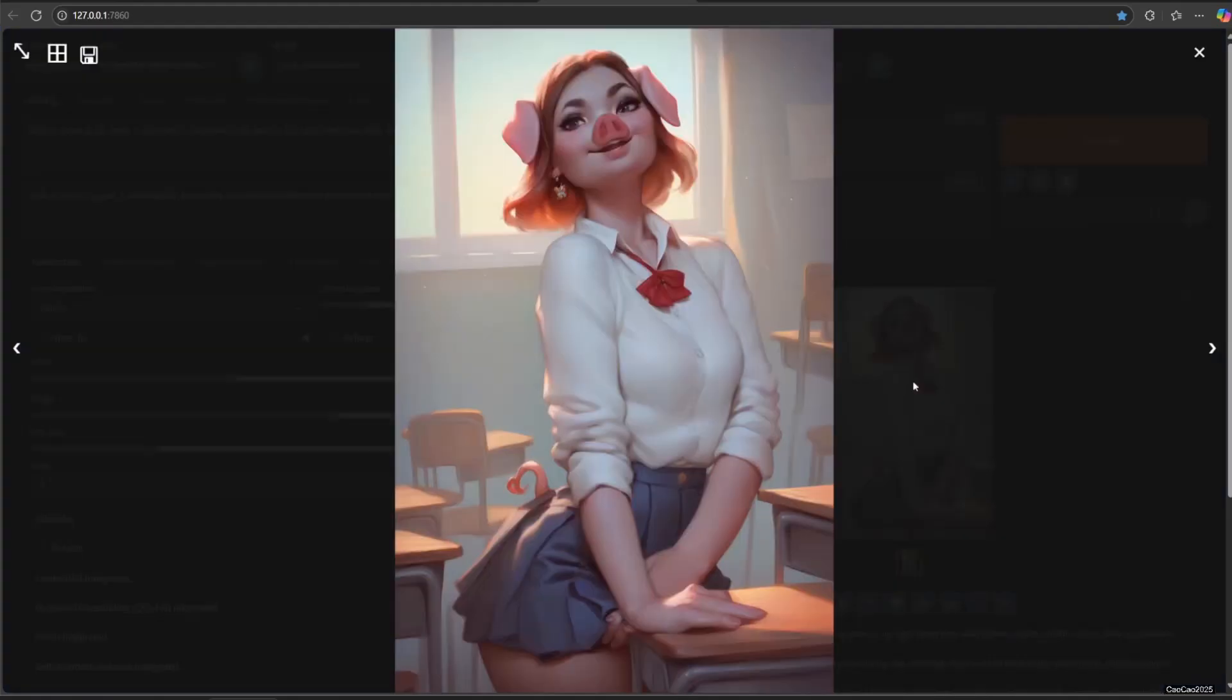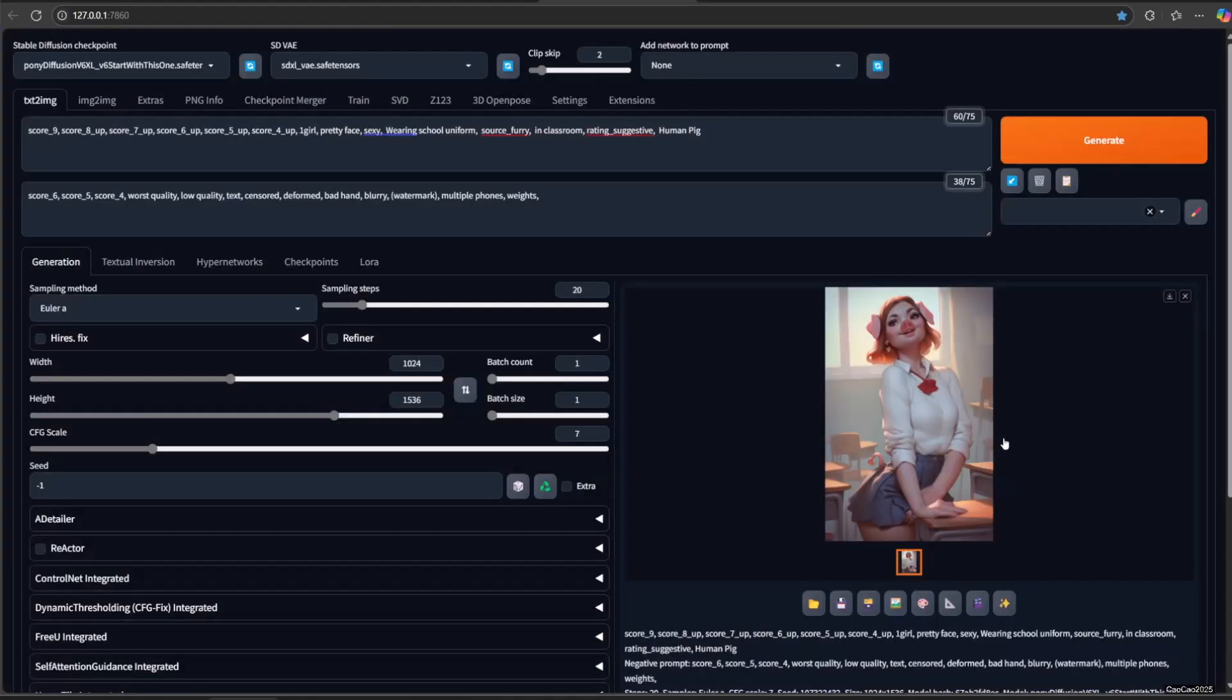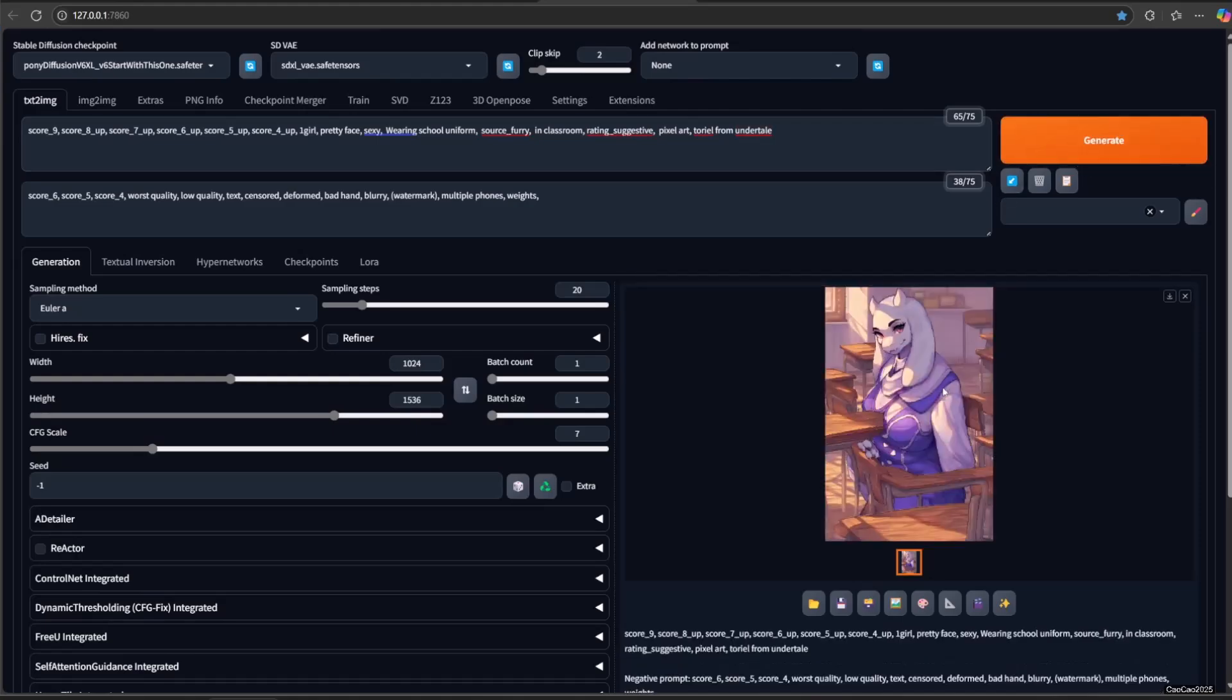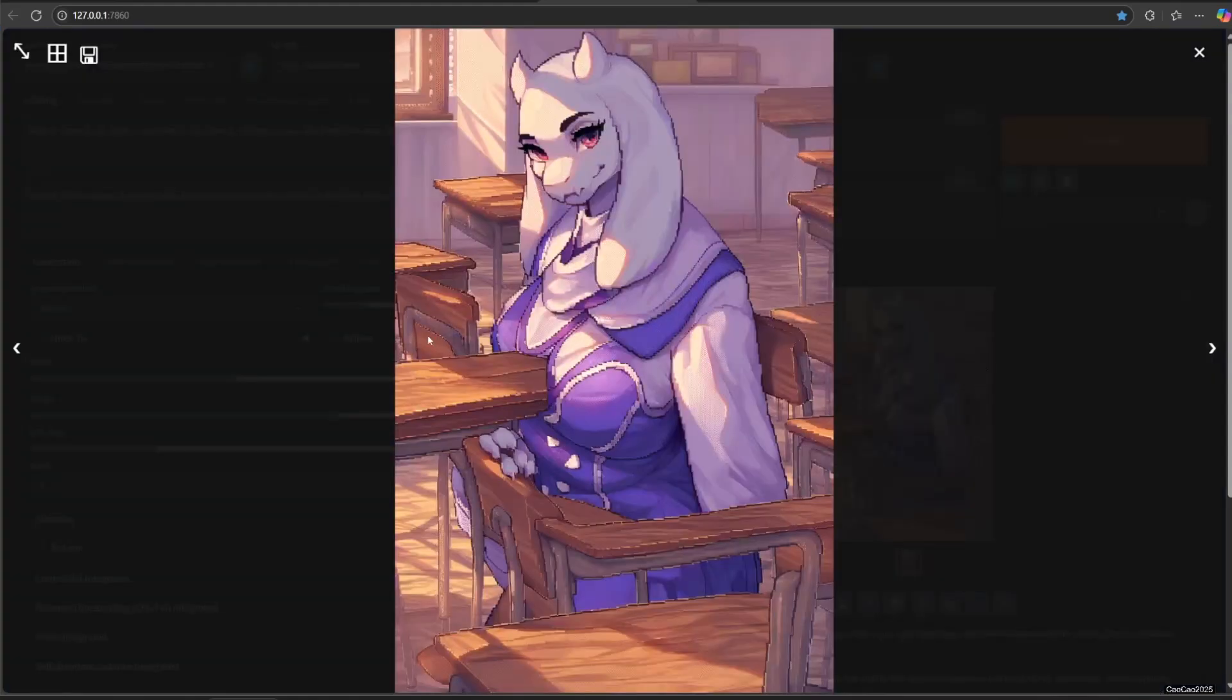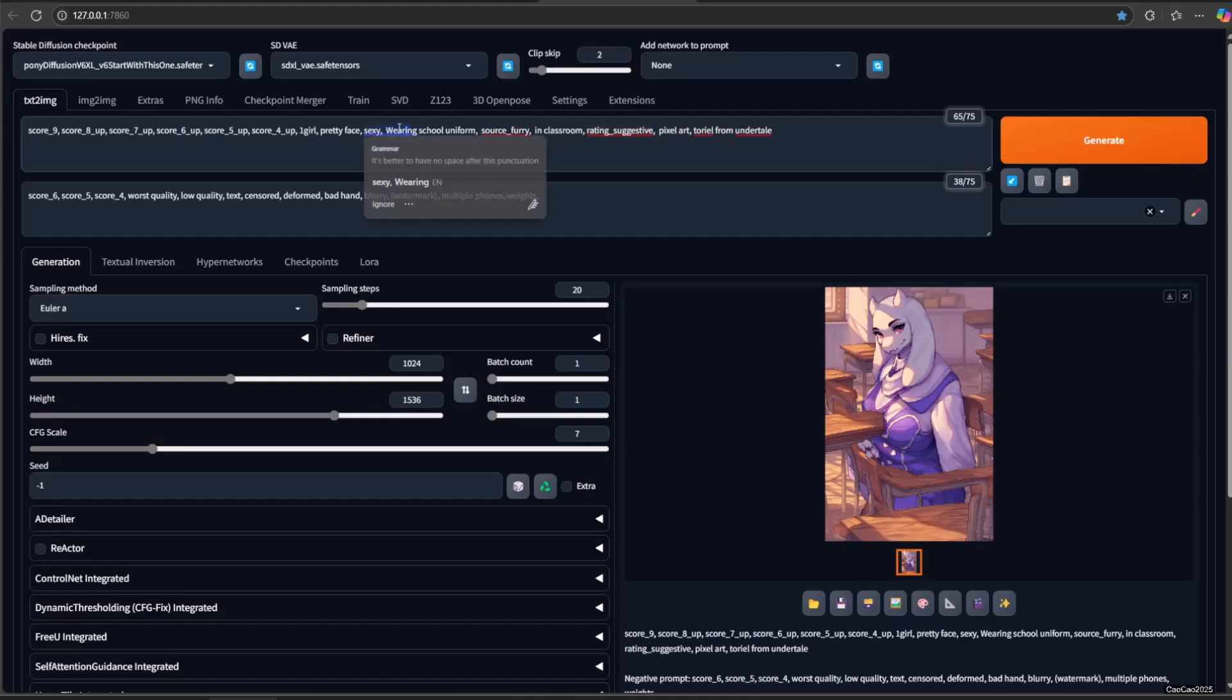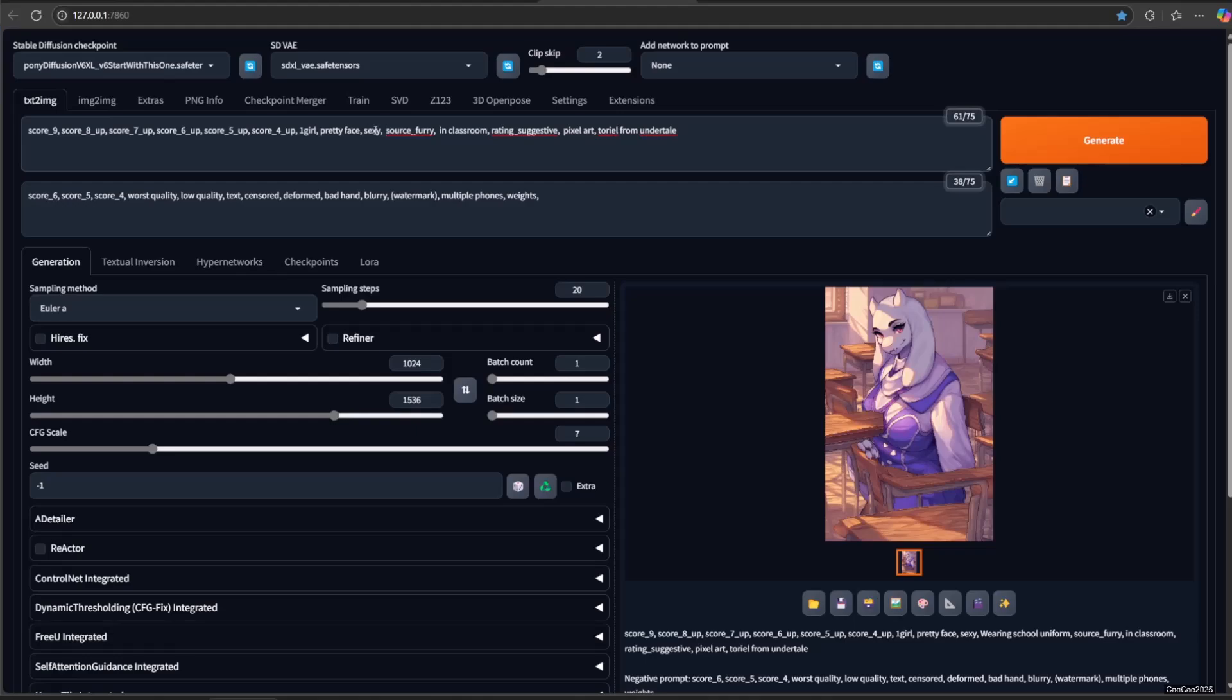You could also use a beast character's name from famous film, game, or something else. For example, Toriel from Undertale.